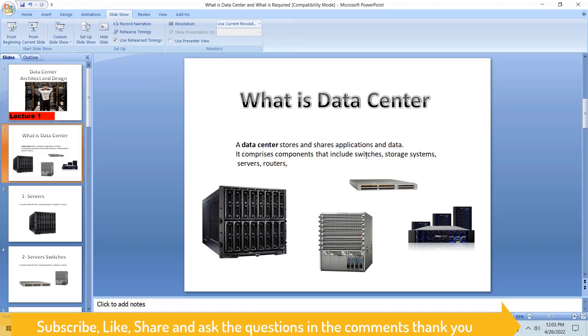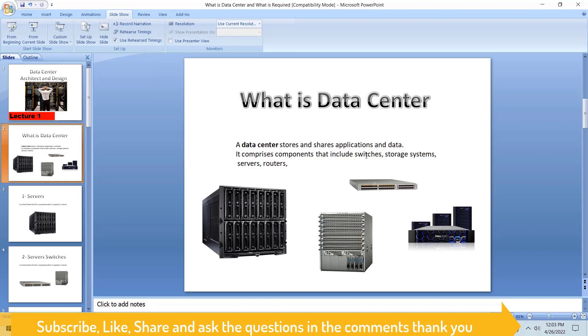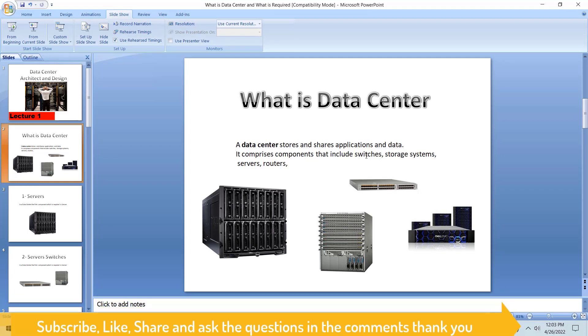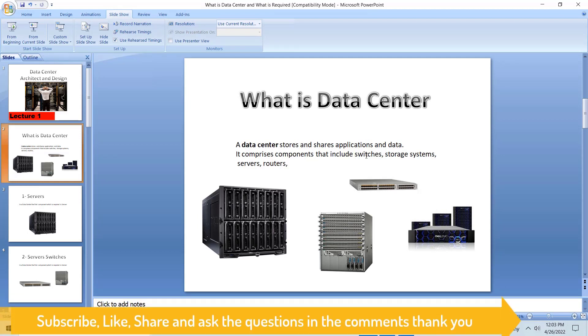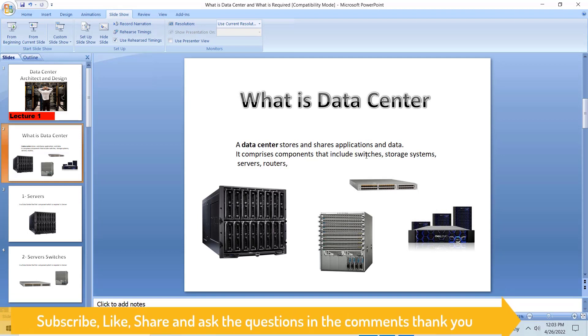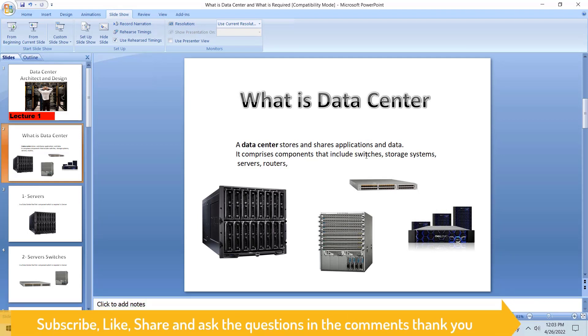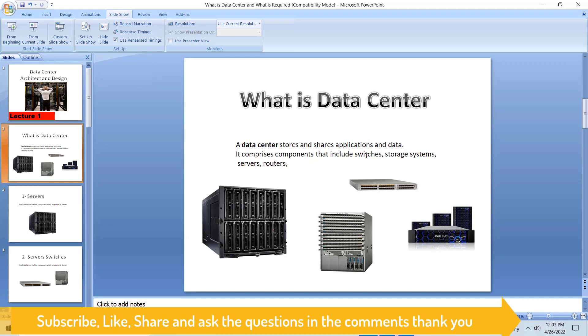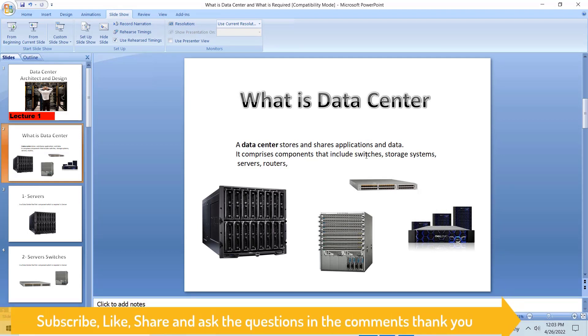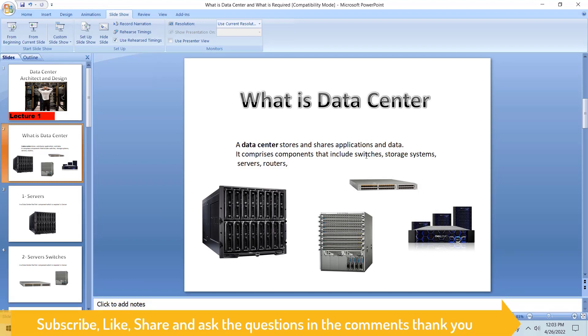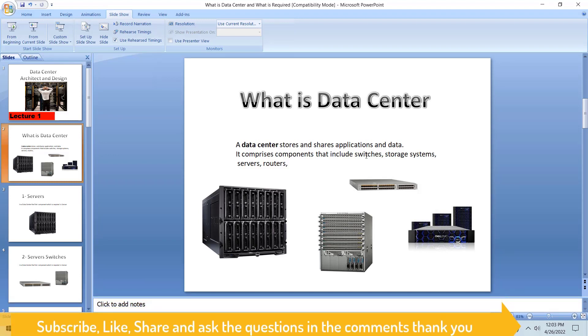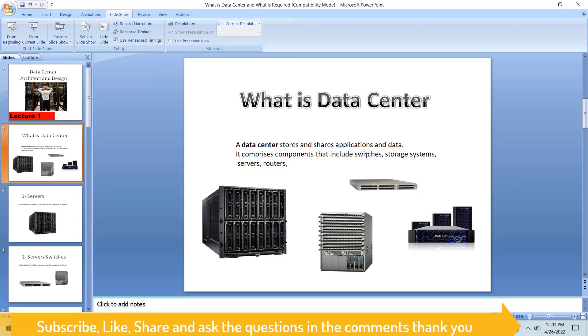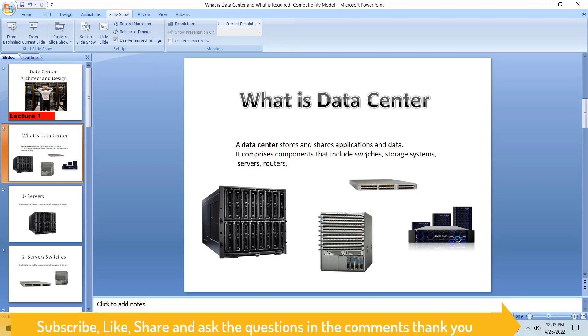A data center stores and shares applications and data. It comprises components that include switches, storage systems, servers, routers, cables, patch panels, and a lot of other stuff. But the main four or five things I'm going to discuss here are the major components in the data center.